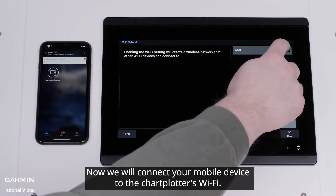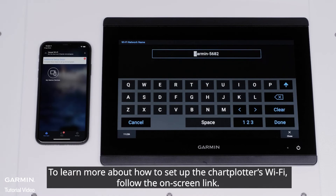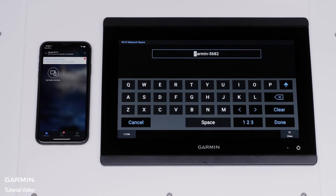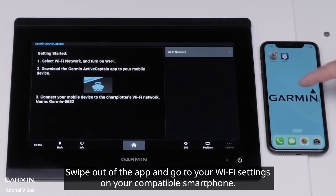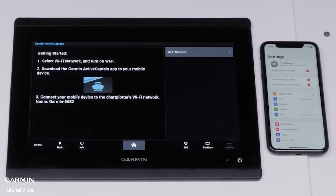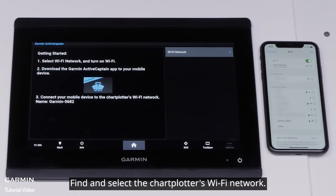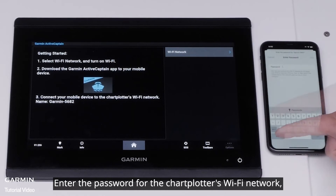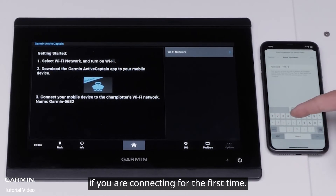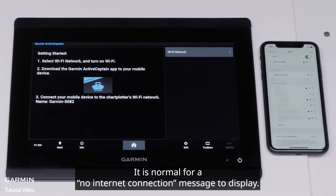Now, we will connect your mobile device to the chart plotter's Wi-Fi. To learn more about how to set up the chart plotter's Wi-Fi, follow the on-screen link. Swipe out of the app and go to your Wi-Fi settings on your compatible smartphone. Find and select the chart plotter's Wi-Fi network. Enter the password for the chart plotter's Wi-Fi network if you are connecting for the first time. Select Join. It is normal for a no internet connection message to display.